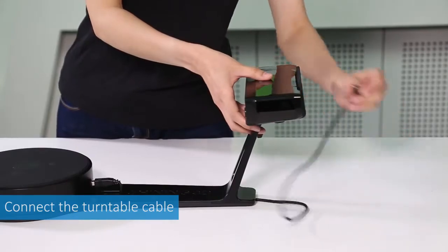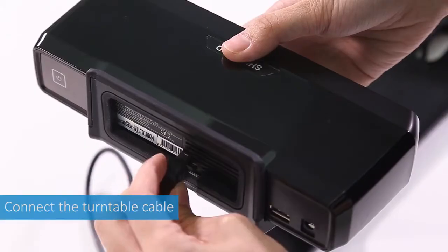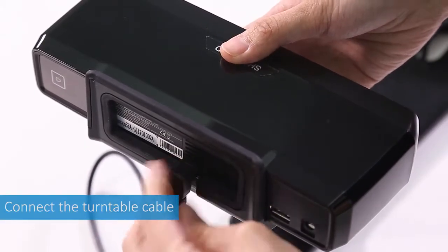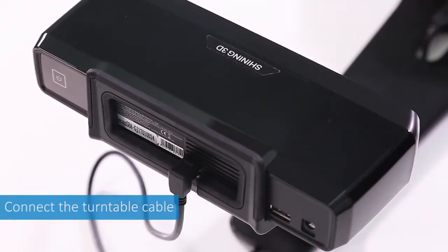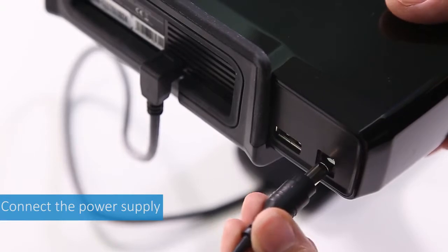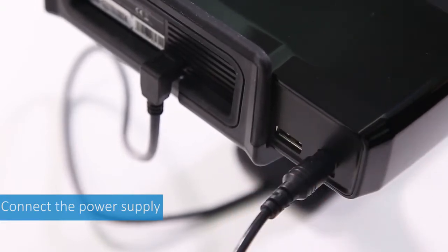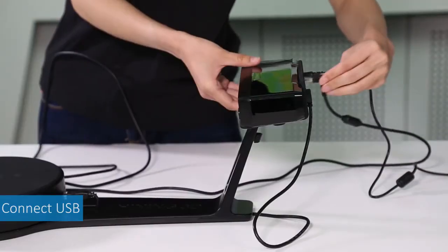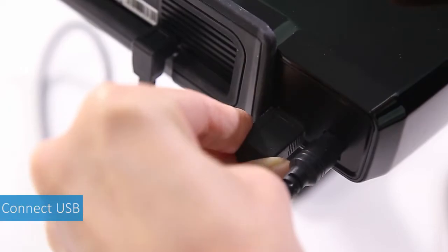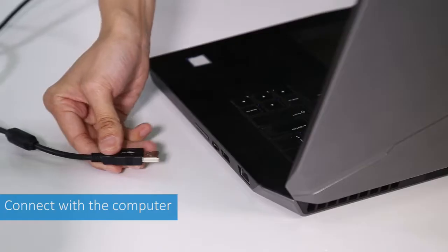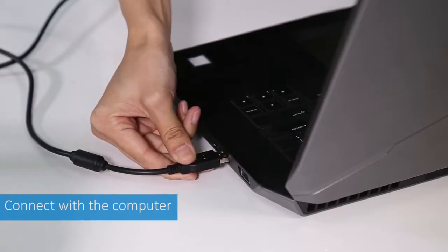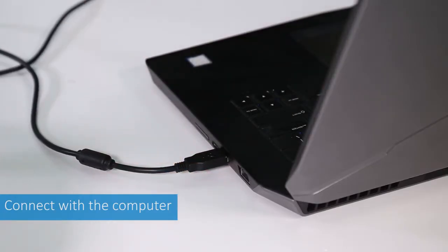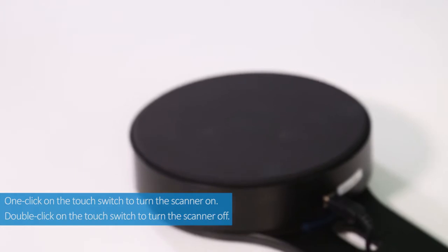Connect the turntable cable with the scanner head. Insert the power cord. Insert the USB cable. Connect the USB to the computer. The device installation is completed.